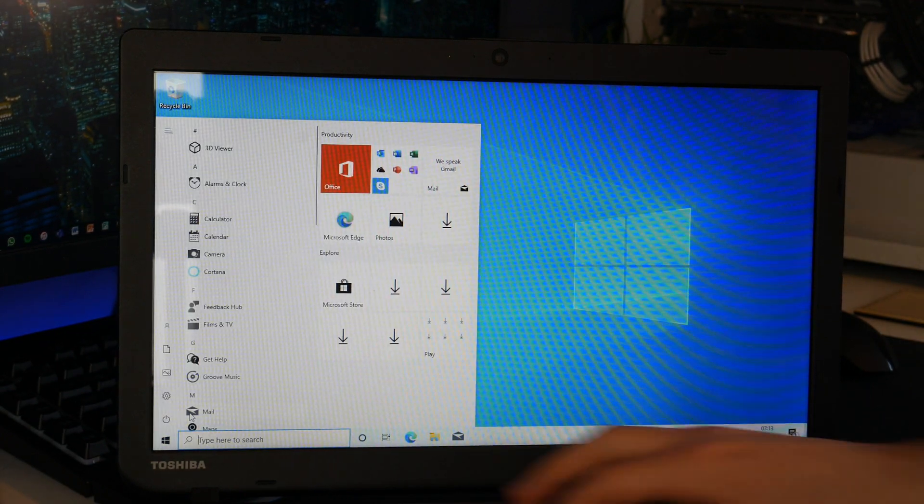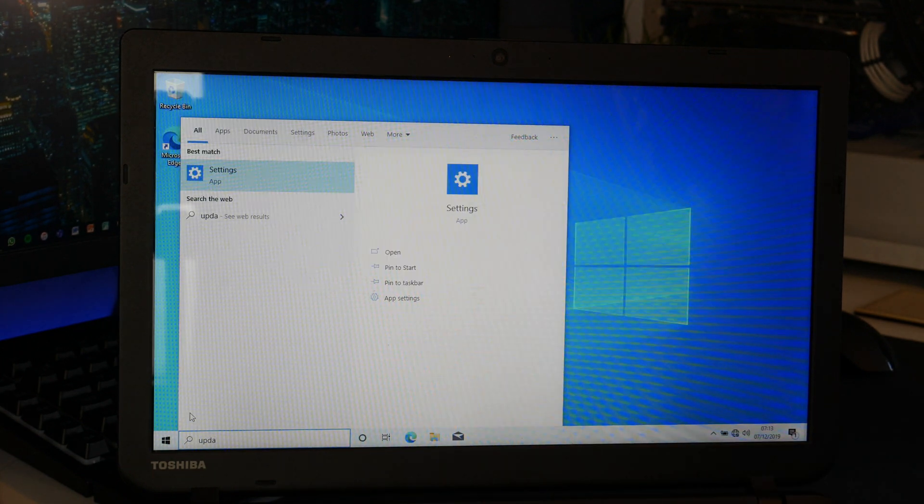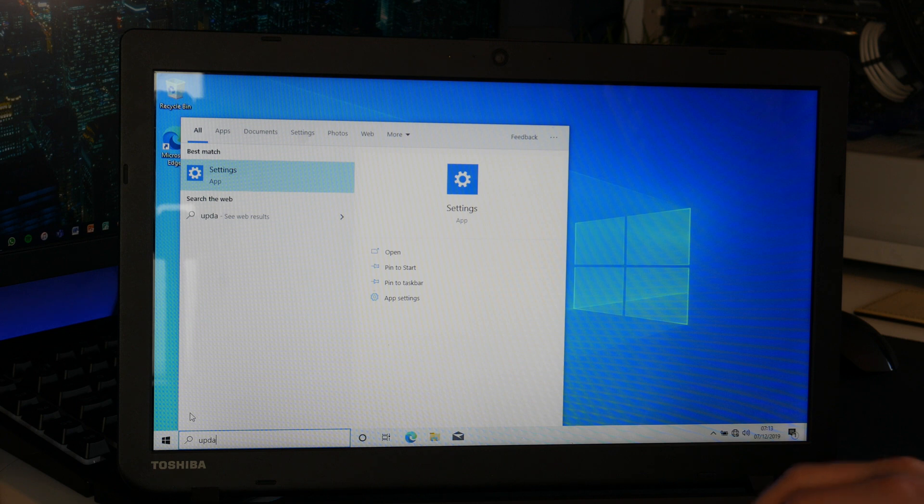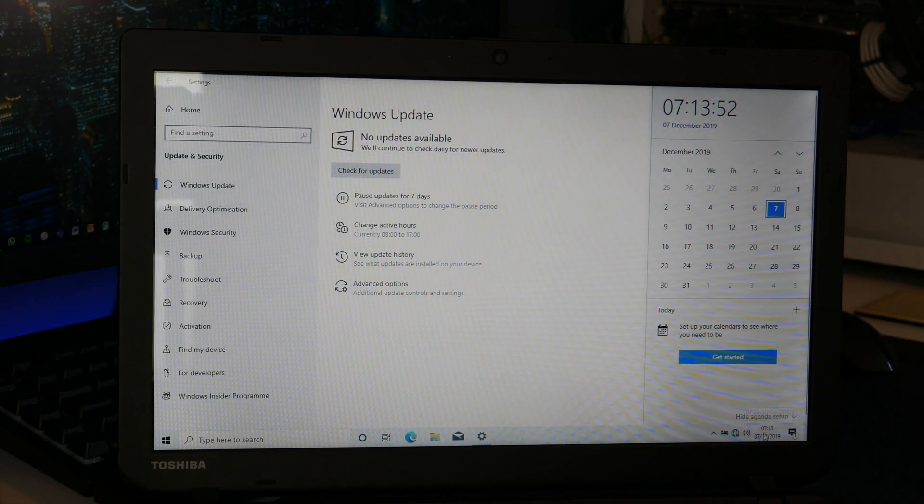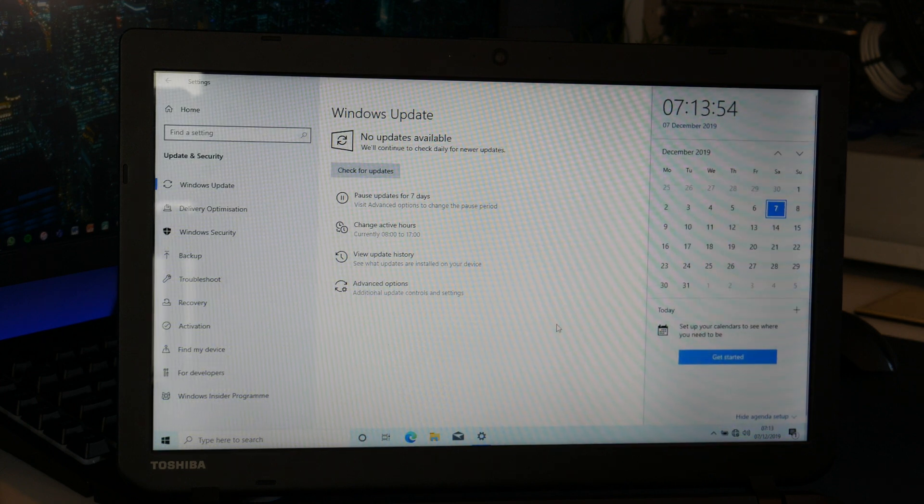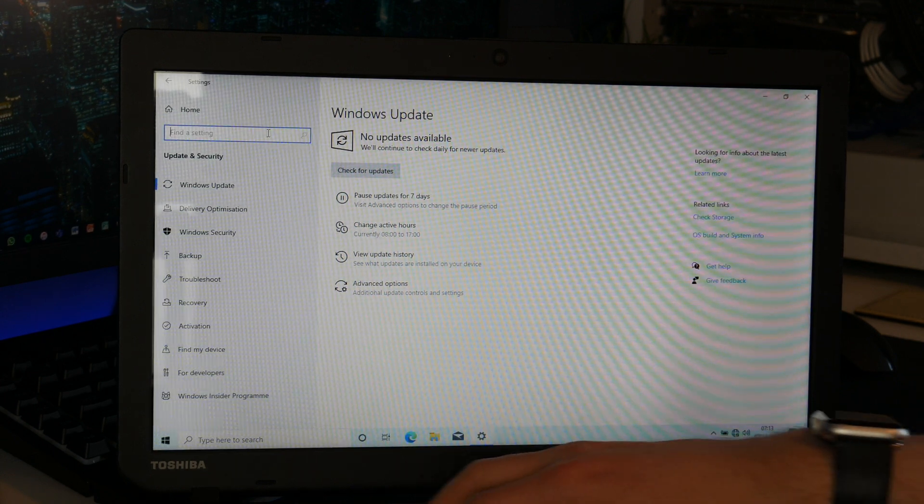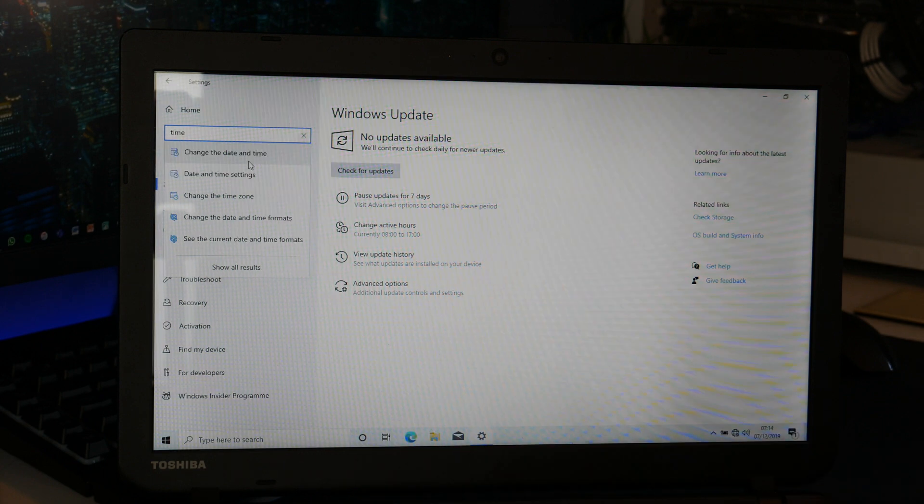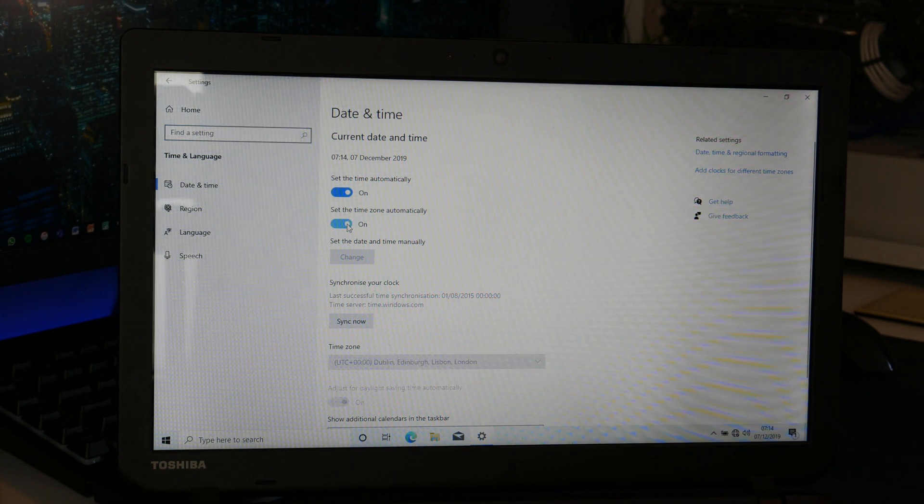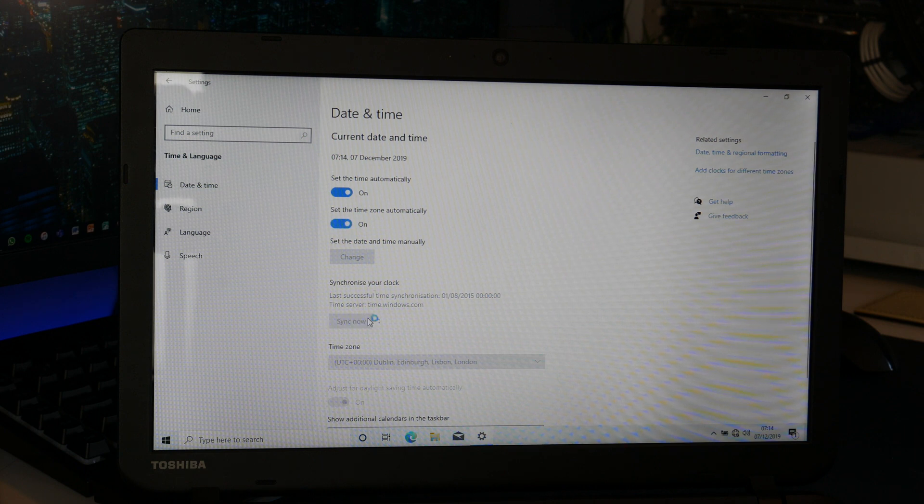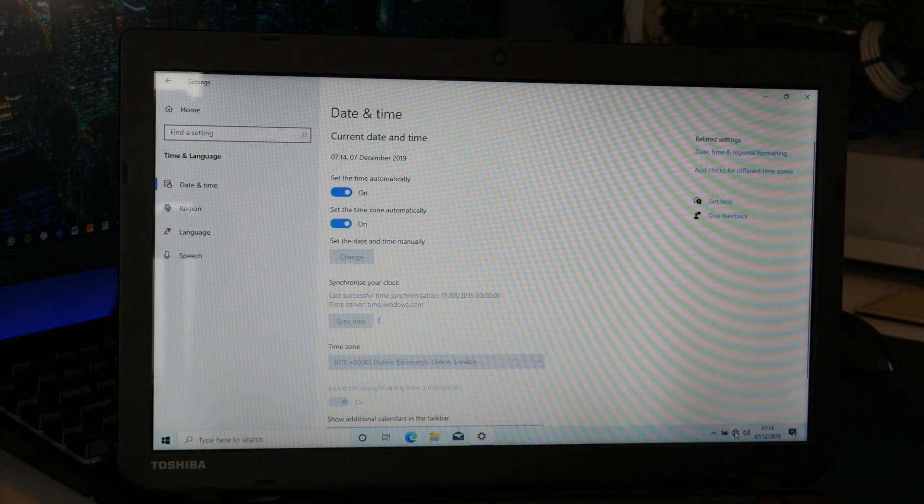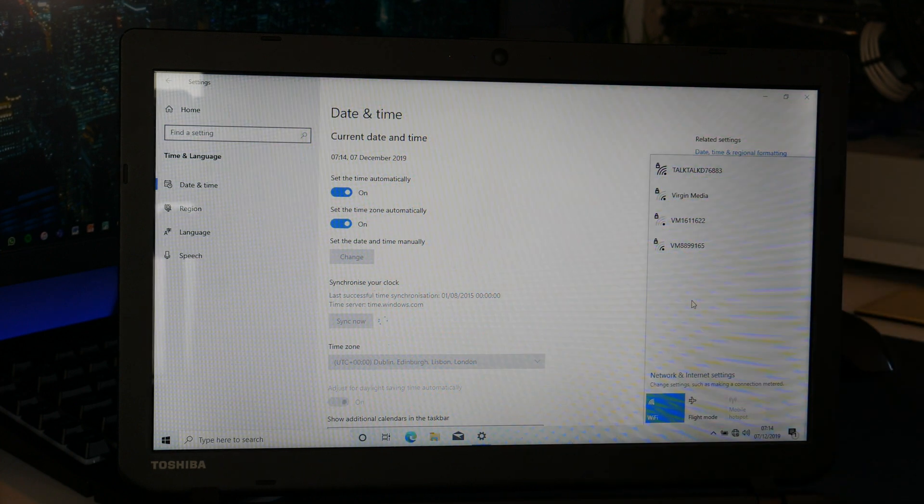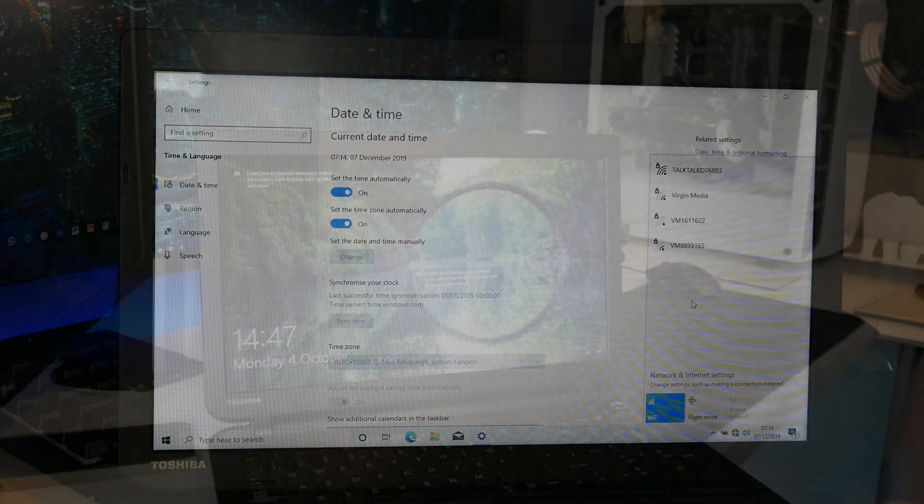Just like last time I'm going to go into updates and do all the updates which are available. The time and date are actually wrong so I am going to have to change that. Let's just search for time and date. Let's just get it to set everything automatically if it can. It would actually help if I connected it to the internet so I'll do that. Then synchronize it, do the updates and I'll come back once everything is done.